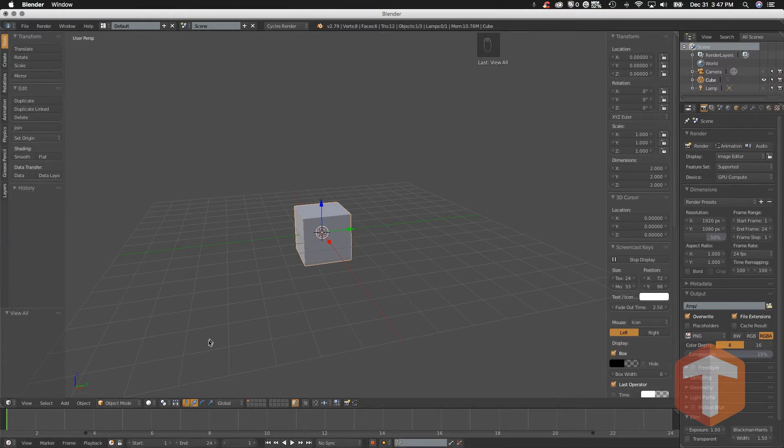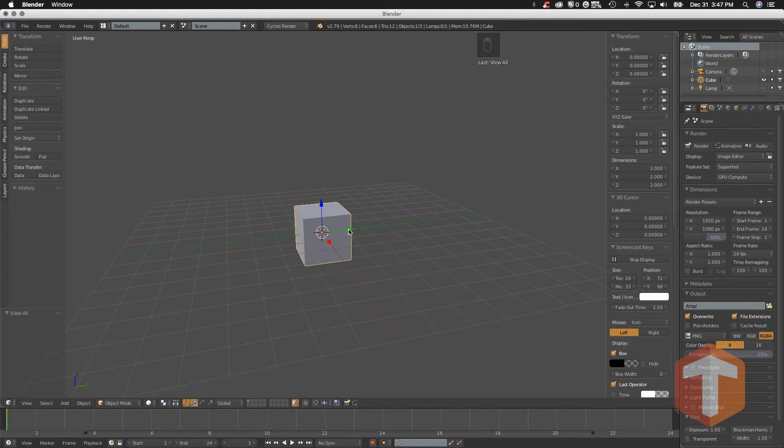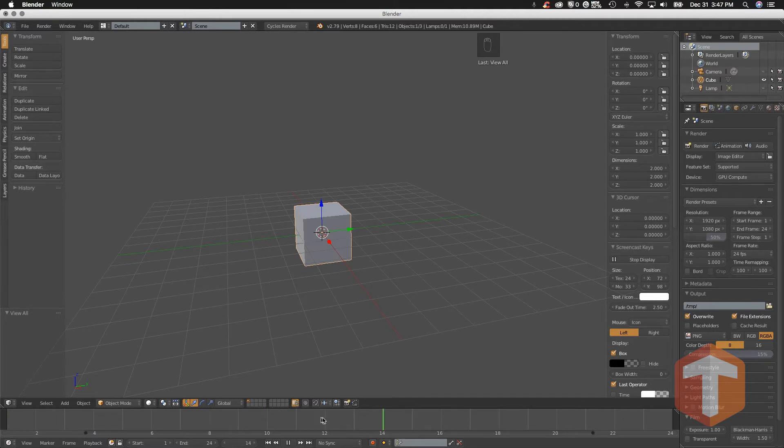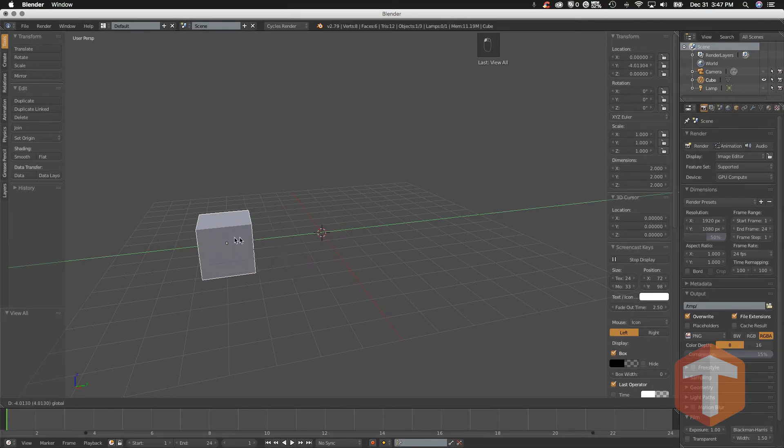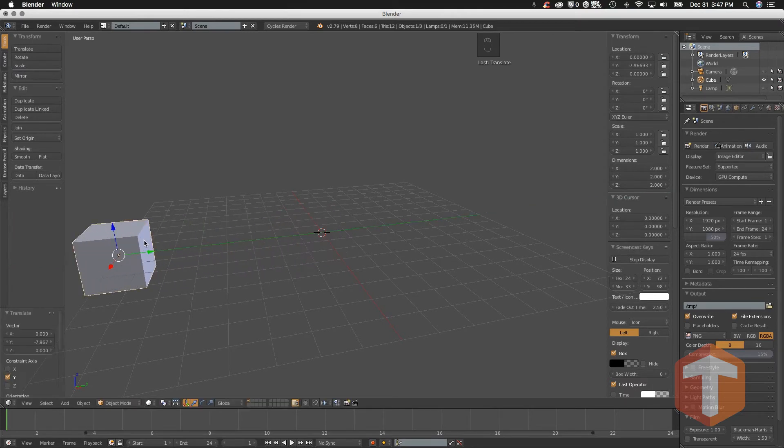To create a simple animation, you've got to make sure that your object is selected. So here we have the handy dandy cube. I'm going to make sure that I'm on frame one. I can click and drag my timeline using my left mouse button to do that, or I could type here and just make sure that's on frame one. Then I'm going to click and drag and move my cube over here. Like I said, this is going to be a very simple animation.